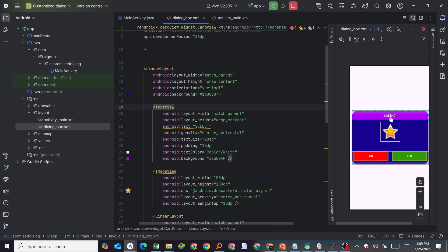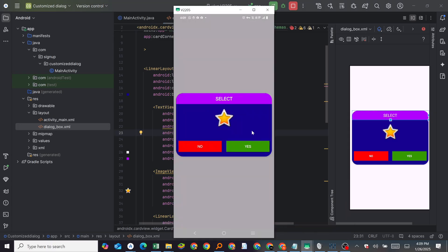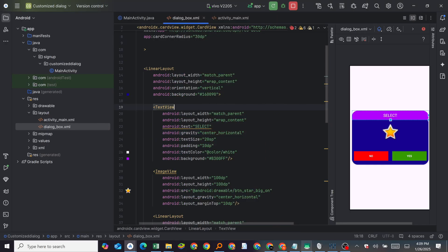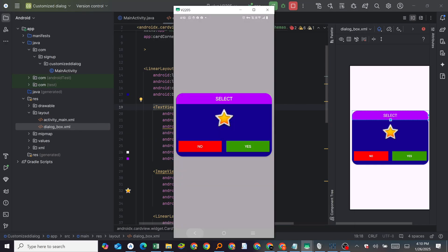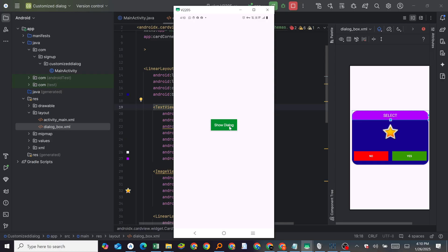This is the ImageView, this is a TextView — this is just our layout for the dialog box. This is what the app should look like. There is a 'Show Dialog' button, and when I click on it, it shows the dialog. When I click outside the dialog, nothing happens.